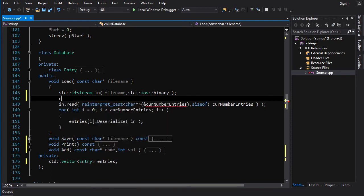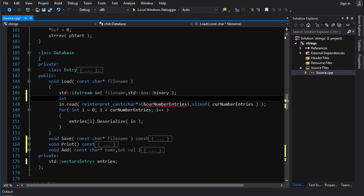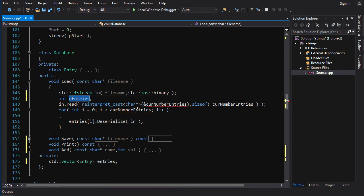Okay, so we need an int n entries. And we're going to read from the file into n entries. So, we'll do that.